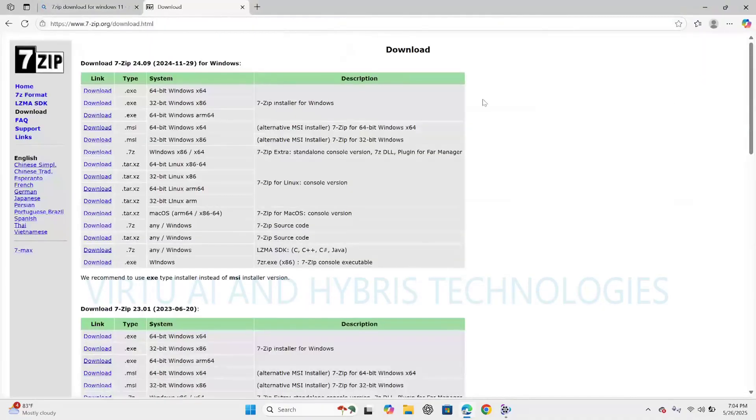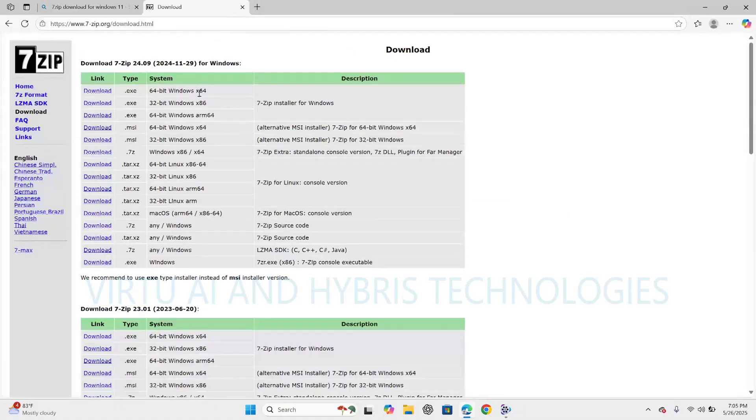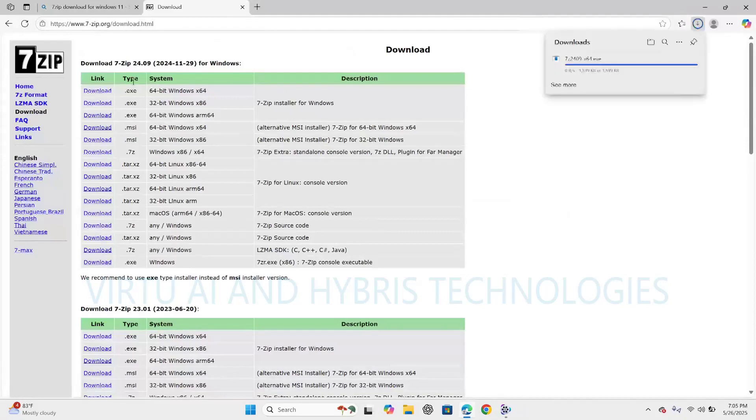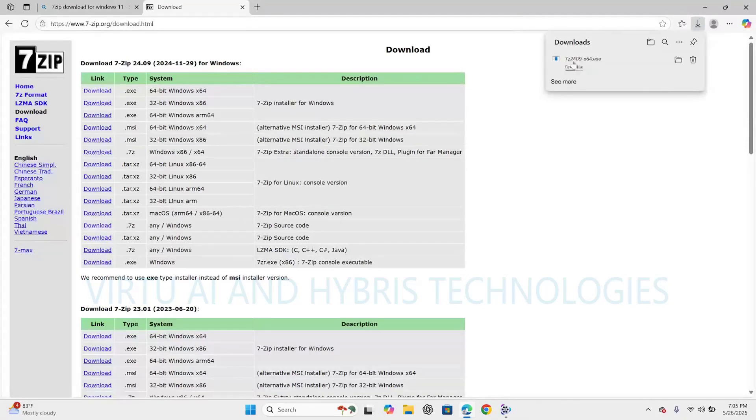As this system is having Windows 64-bit operating system, I am selecting this 64-bit software. So download. It is the latest version. Click on this download.